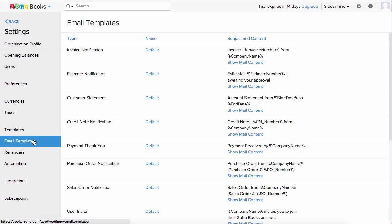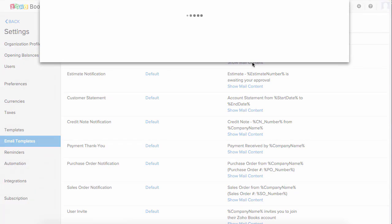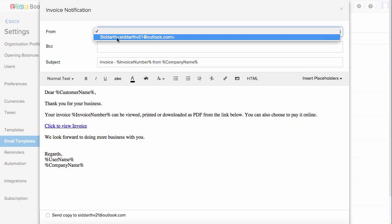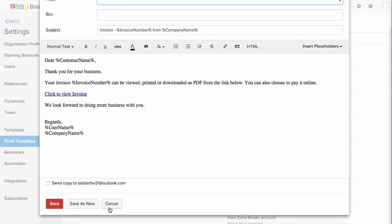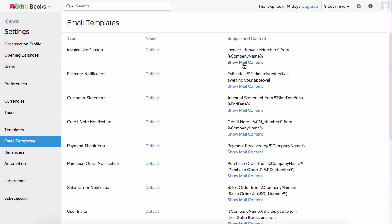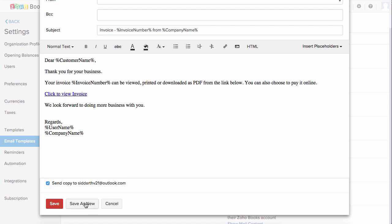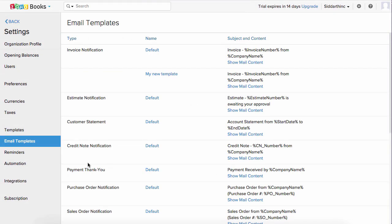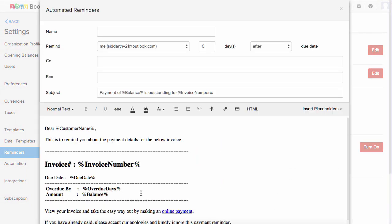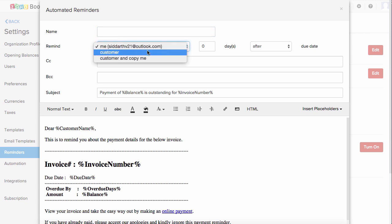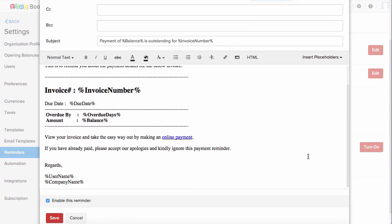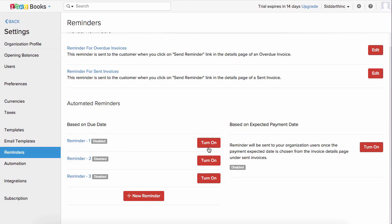Email templates are the email content used whenever you send an invoice, estimate, or any transaction. Click on show mail content and customize the content based on your requirement — you can insert different placeholders. In the from field, you can select the email address from which invoices are sent. If you want to add additional email addresses, go to organization profile and configure email. If you want to copy yourself, check the box, give the template a new name, and save. Reminders can be set — click plus new reminder, give it a name, choose who to remind (you, your customer, or both), and set the number of days before or after the due date. You can turn reminders on or off based on your requirement.